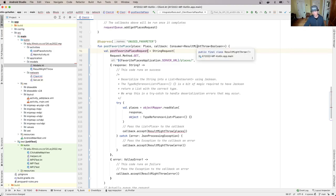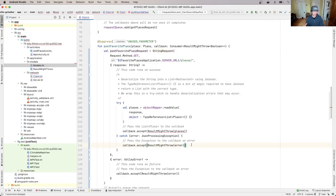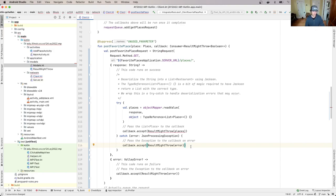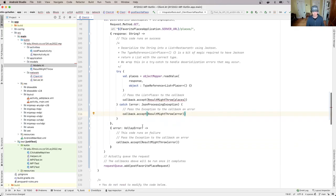And so rather than returning a result might throw that wraps a list of places, which is what we did previously, all we need here is a boolean. So this can actually be substantially simplified because all I'm doing is basically if it succeeded return true, otherwise wrap the error.